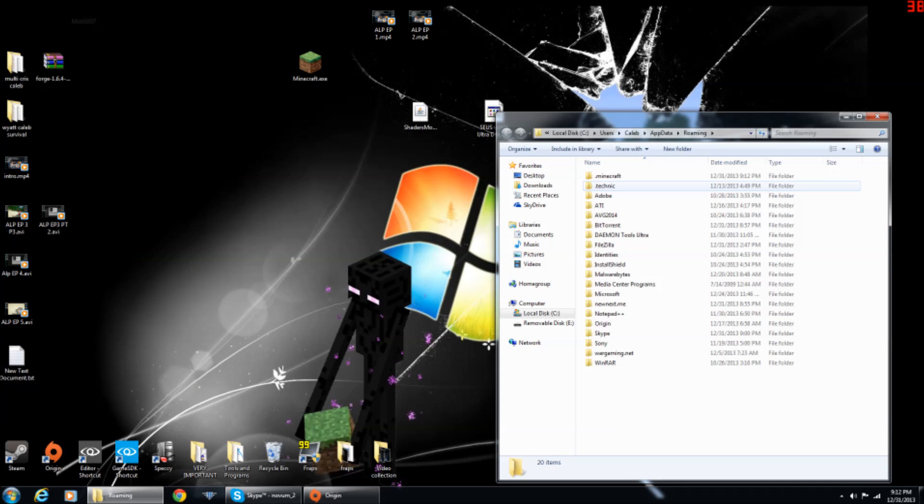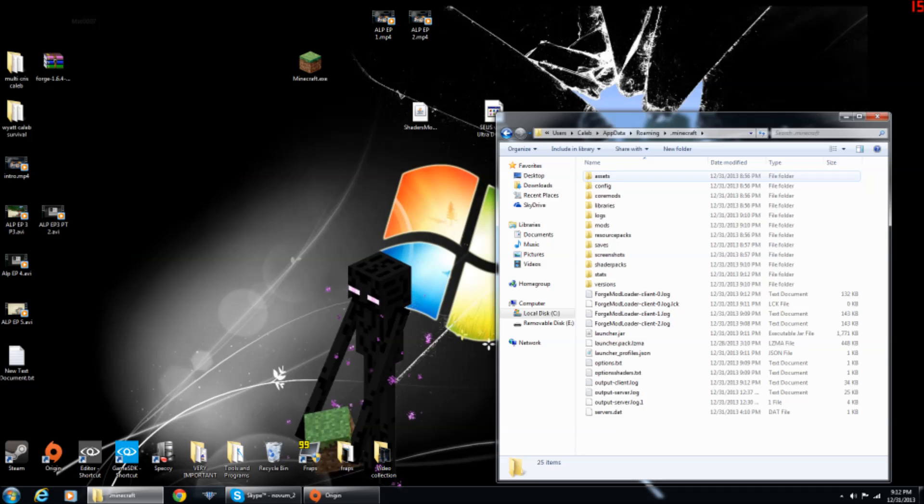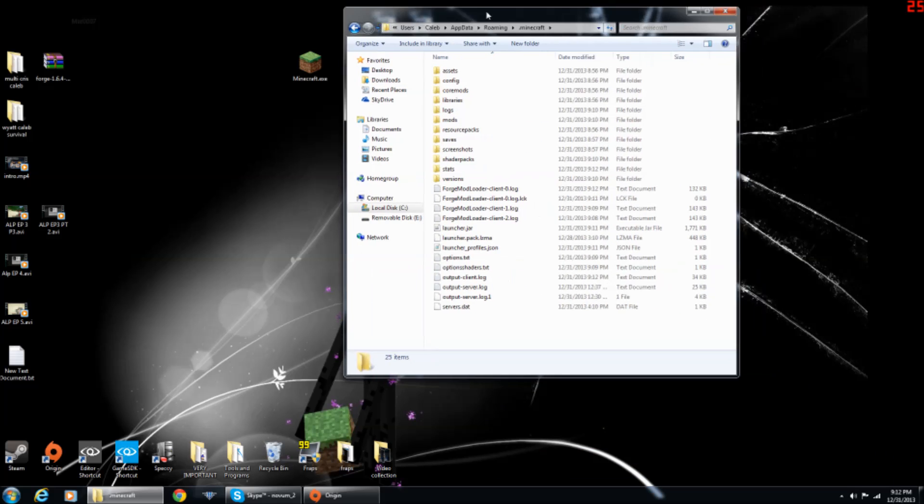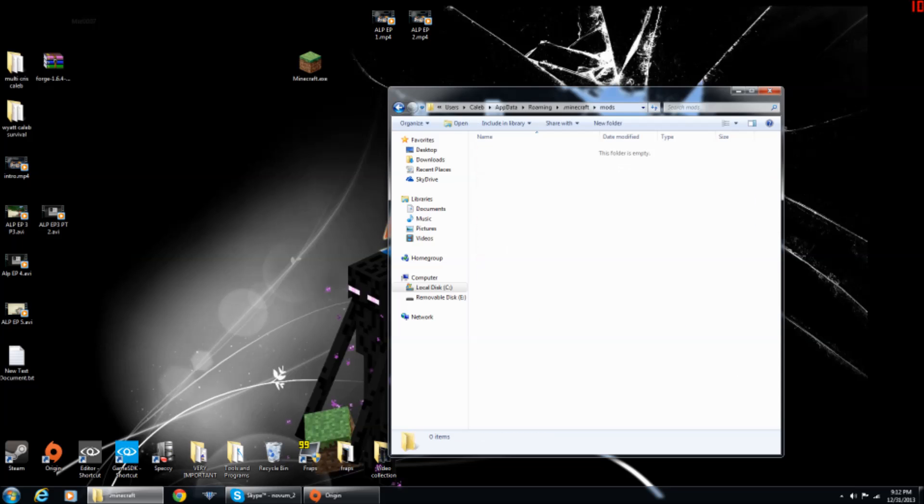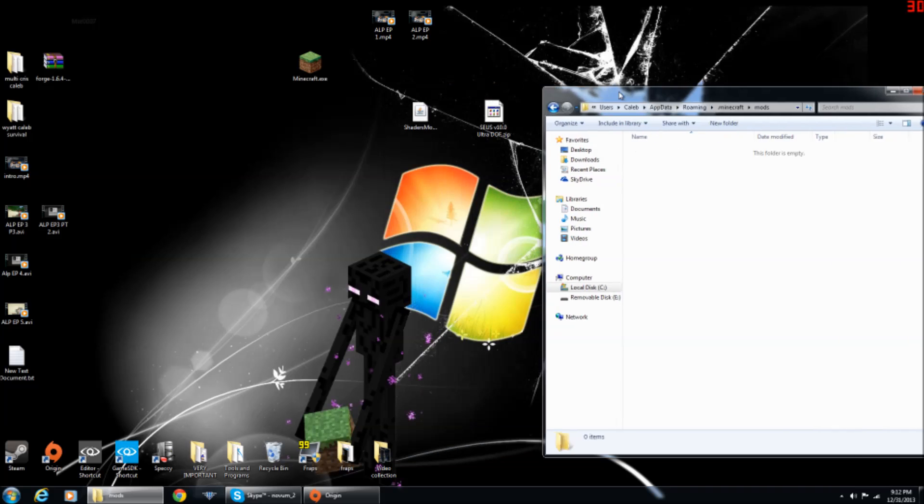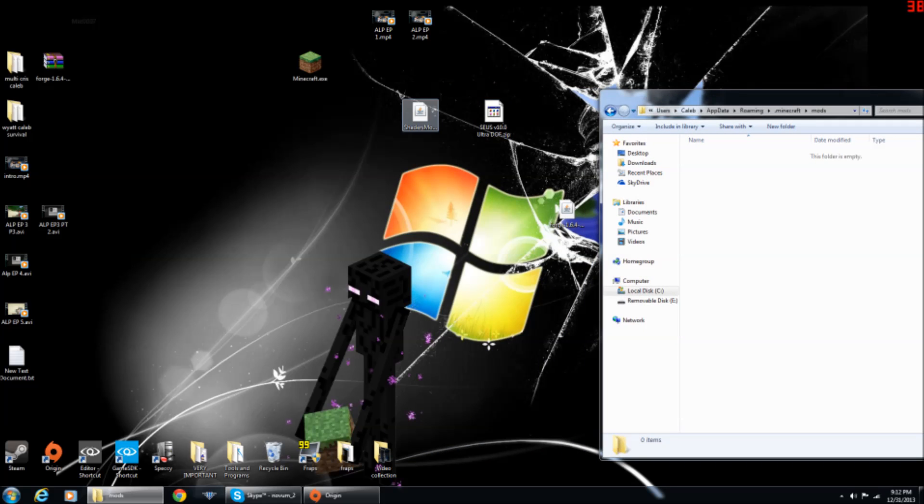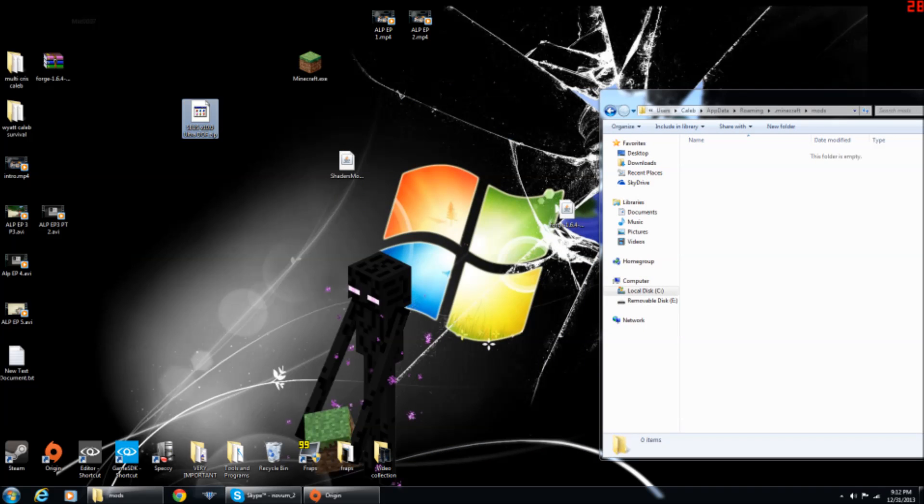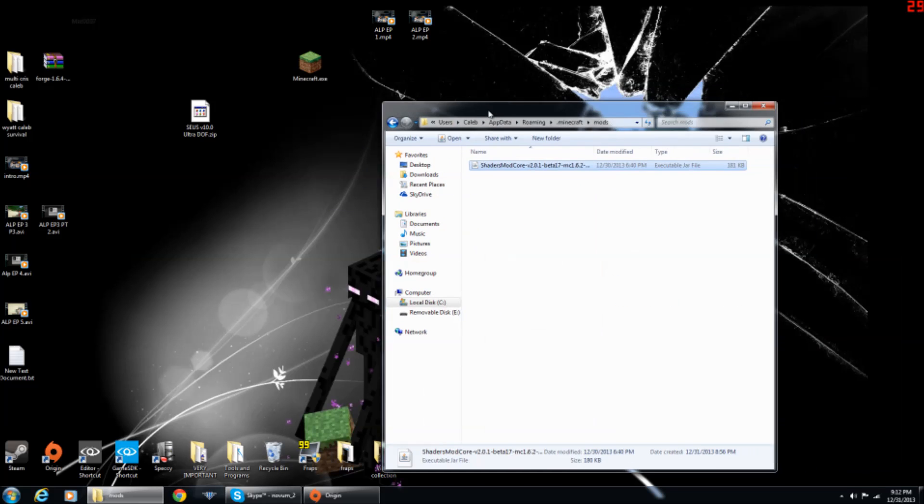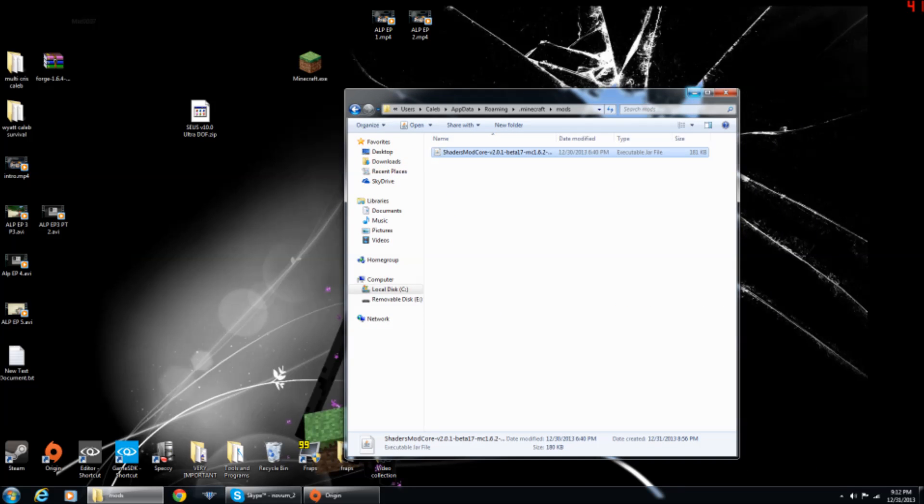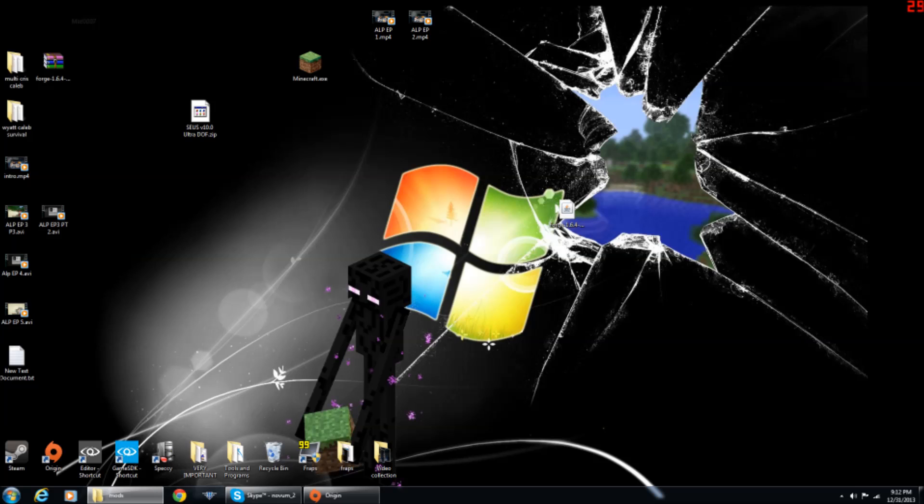Then you want to go to your .minecraft and open that up, and then you'll see the shaders mod, not the shaders pack. You want to take the shaders mod, drag it into here, and then just close and minimize it, because we're going to be coming back to this later.